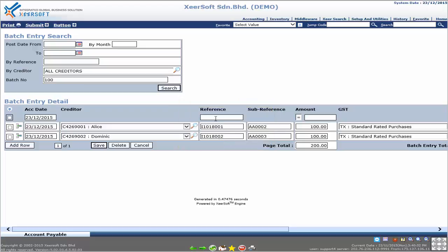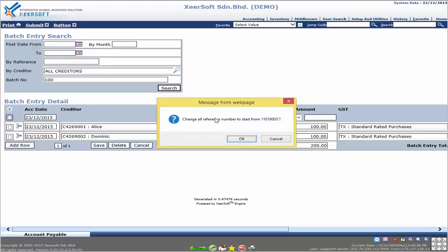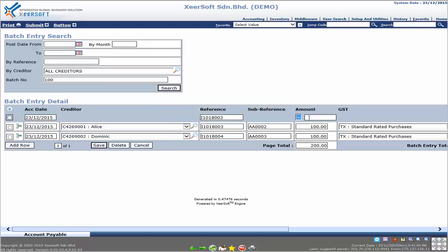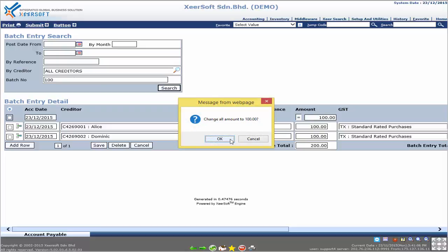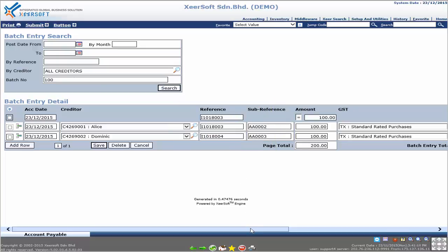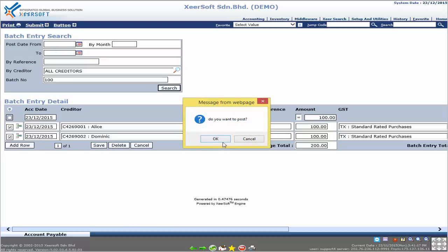At each alert message, click OK to proceed. Follow by entering the reference, then click OK at the alert message. Next, enter the amount and click OK at the alert message. Finally, tick the checkbox and click the Save button. The system will prompt an alert asking 'Do you want to post?' — click OK to proceed.